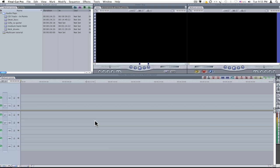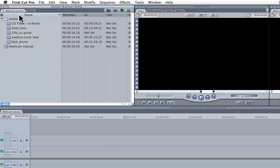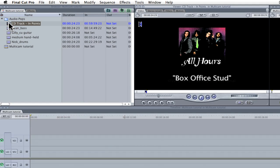Multicam editing is an ideal method for editing a scene that was captured with more than one camera. In the browser I've already imported a number of clips that I'd like to use as my source clips and I've created a sequence that I'm going to work on. In this example I'm going to be working with a music video and I want to use the CD track sound as my clean soundtrack.